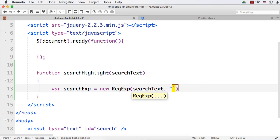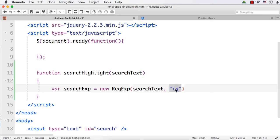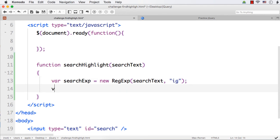I'm specifying 'i' as the modifier for case-insensitive search, and 'g' as well to highlight all the matches. 'i' is for case-insensitive match and 'g' is for global search — if you don't specify 'g' it will stop once the first match is found. Next, we need to find the matches, so let me create: var matches = ...